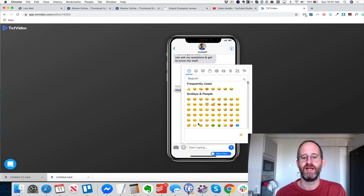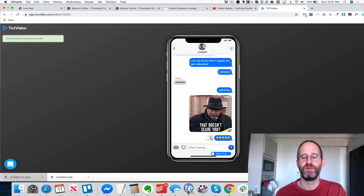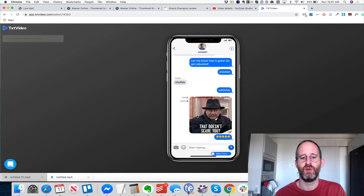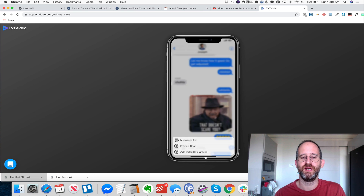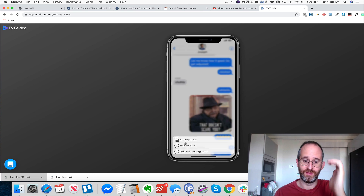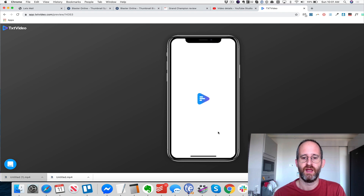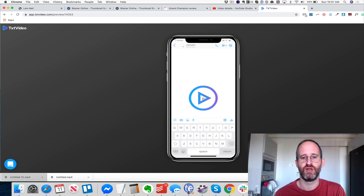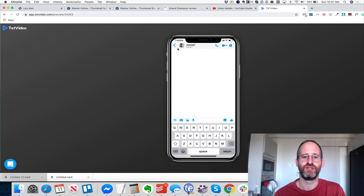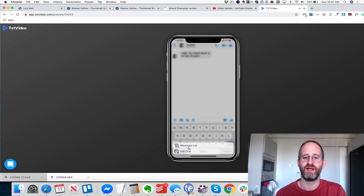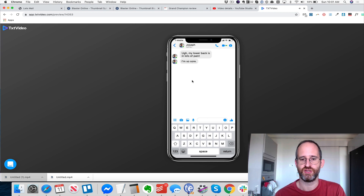You can add emojis and stuff, because that's how people talk on social media. Once you're done and have everything ready, you can go down here and preview the chat — so you can see what it's actually going to look like. It renders in real time, going through the whole entire rendering process, and you can actually watch and see what it's going to look like.